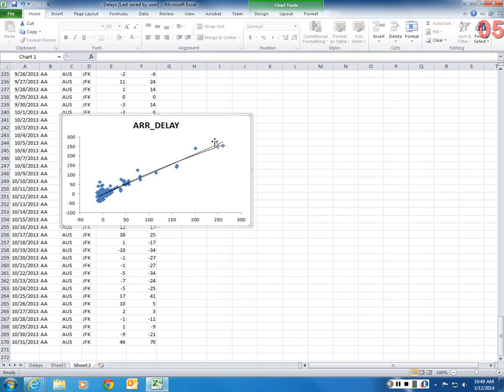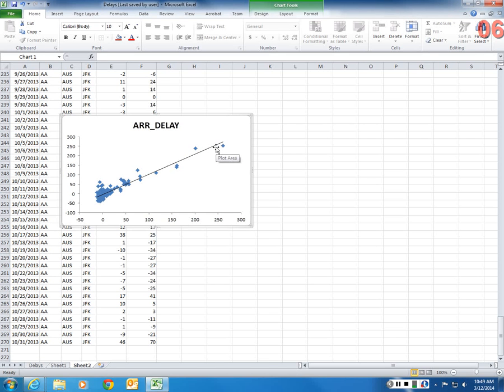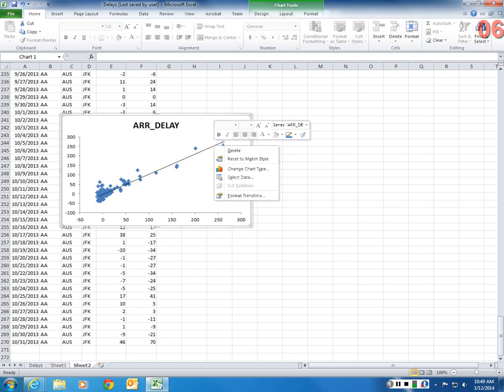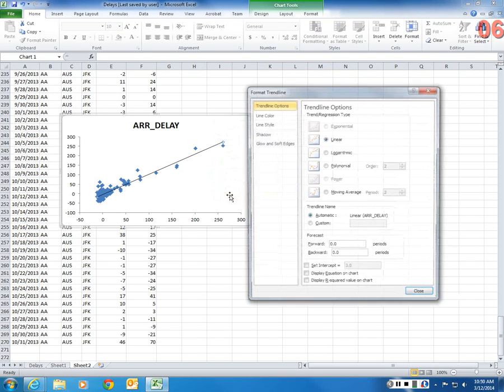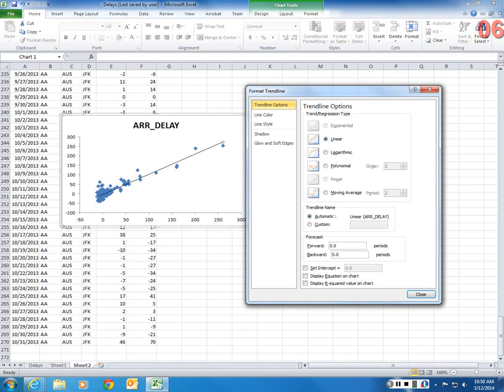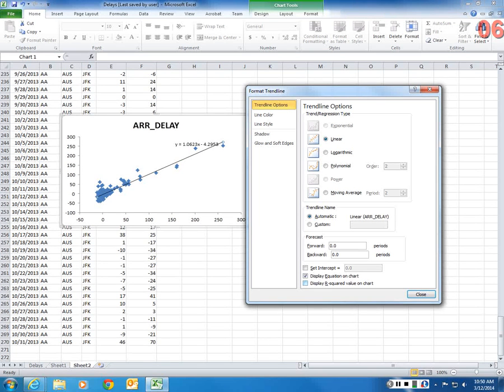So I'm going to select the curved polynomial trend line. And then click delete, or press delete. Sorry about that. So now I can format the trend line. What I can do is I can display the equation of this line and display the r squared.